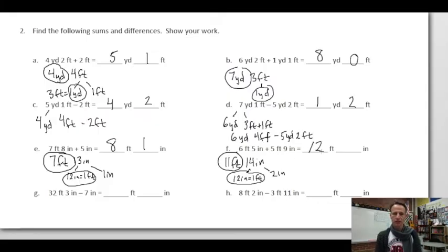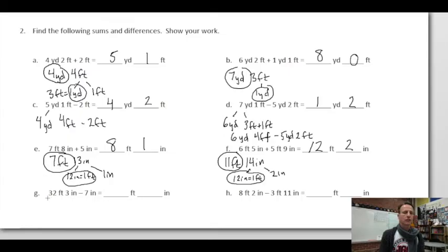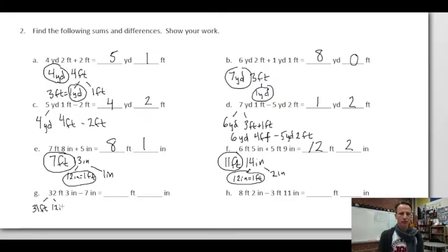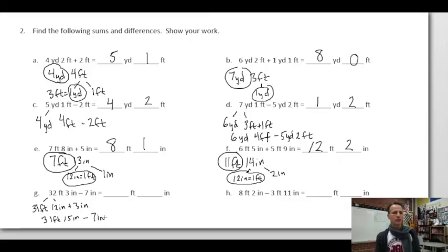Subtraction: 32 feet three inches minus seven inches. We can't do three minus seven, so from 32 feet we leave 31 feet alone and decompose one foot as 12 inches. Combined with the three inches already present, that's 15 inches. Now subtract: 31 feet remains, and 15 minus seven is eight inches. Answer: 31 feet eight inches.